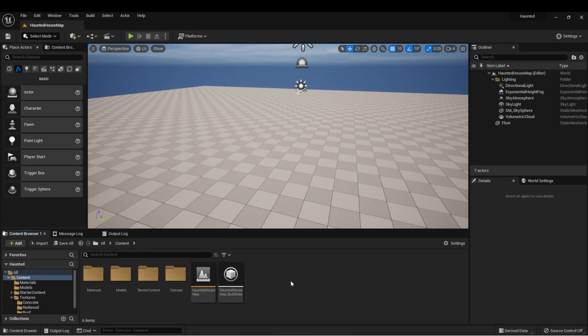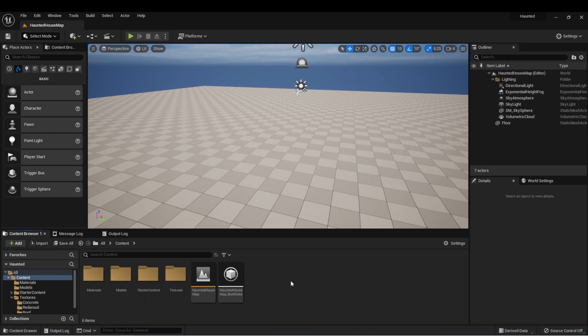And then I also created a materials folder for the three materials that were created when we did the import. As your games start to get larger and larger, you'll notice that it's really important to keep things organized. This is especially helpful if you're collaborating with other people so that everybody knows the common place where things are stored in the project.